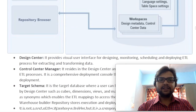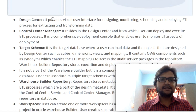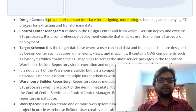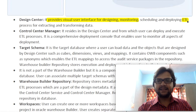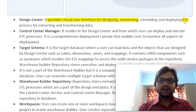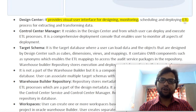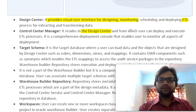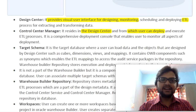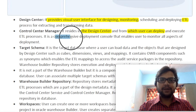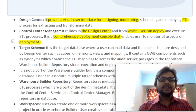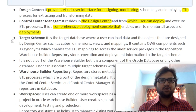Now let's discuss theoretically, one by one. What is Design Center? It is a visual representation through which we can design, monitor, schedule, deploy, or perform ETL tasks — that is, Extract, Transform, and Load: extract data from a source, transform it into a suitable format, and then load it into our target schema. Then we have Control Center Manager: it resides in Design Center, from which users can deploy and execute ETL processes. It is a comprehensive deployment console that enables users to monitor all aspects of deployment — deployment means sending data from source to target.